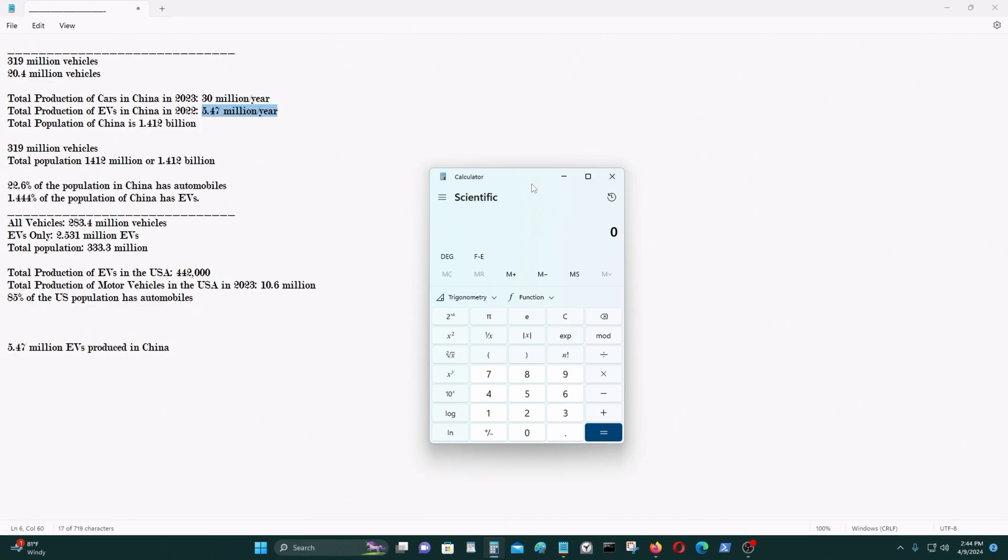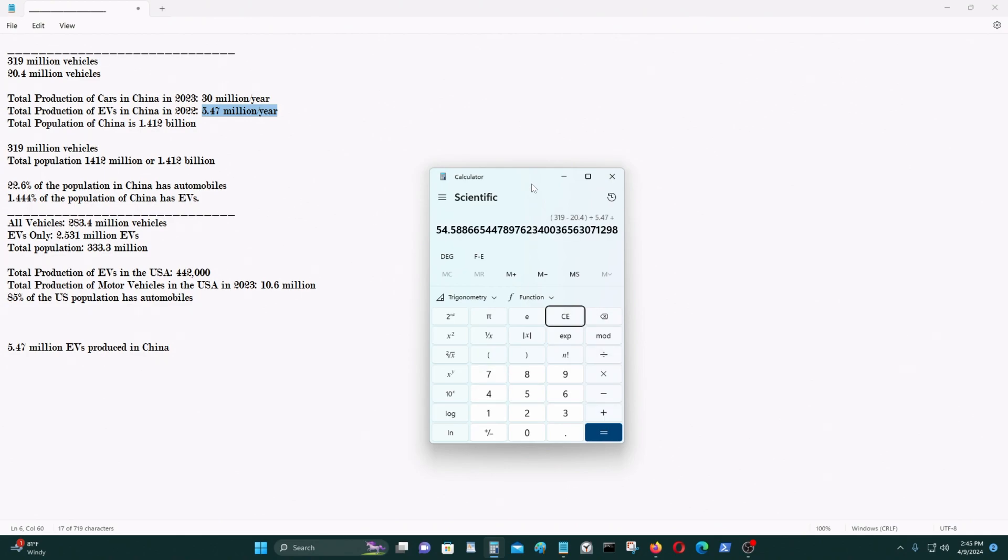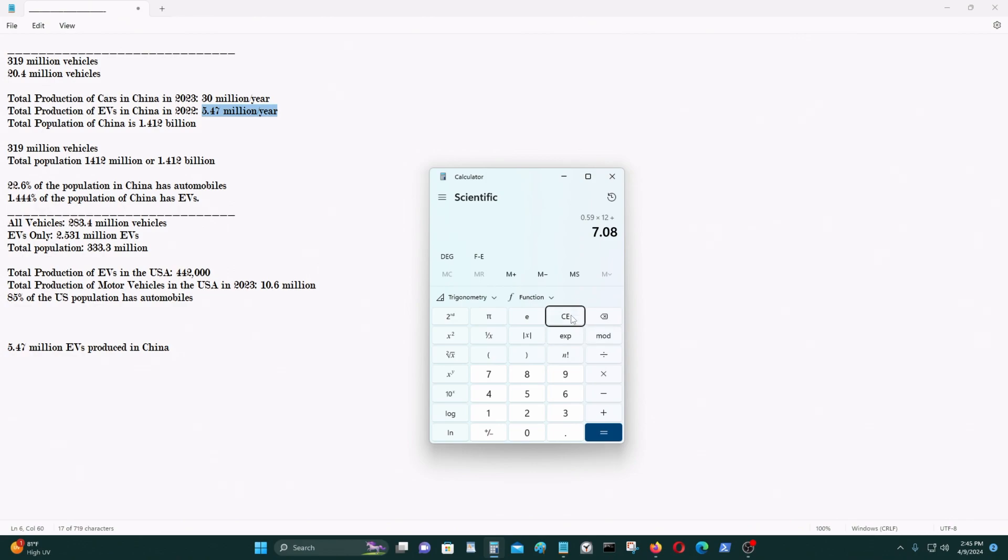If you really think about it, how long will it take for China to replace its IC vehicles? 298.6 million vehicles in China are internal combustion vehicles. At the current rate, that would take 54 years and 7 months at the current rate. So, obviously, no excess production whatsoever.